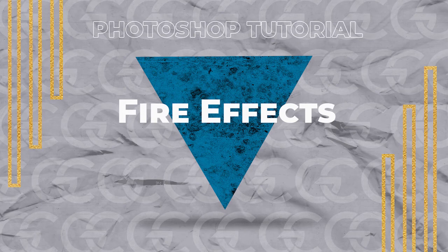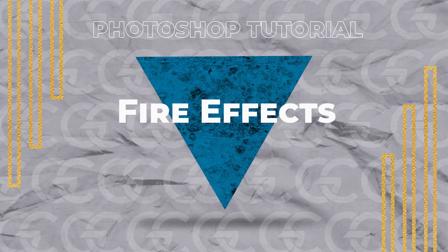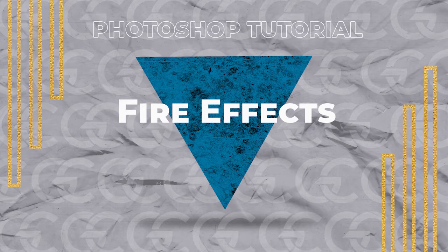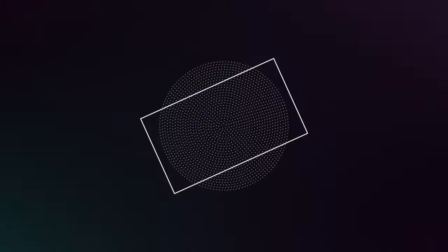In this video tutorial, I'm going to show you guys how to extract fire from an image to use in your own composite.